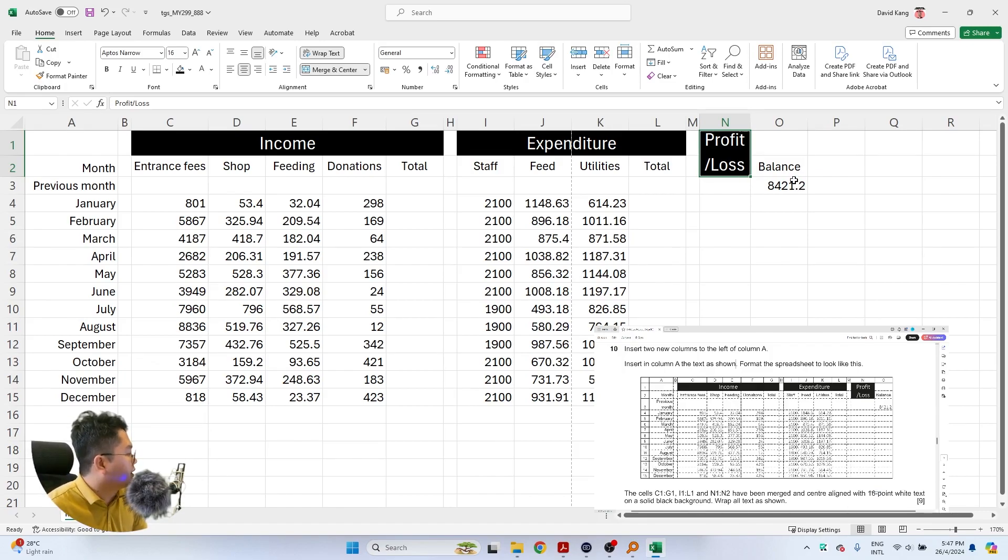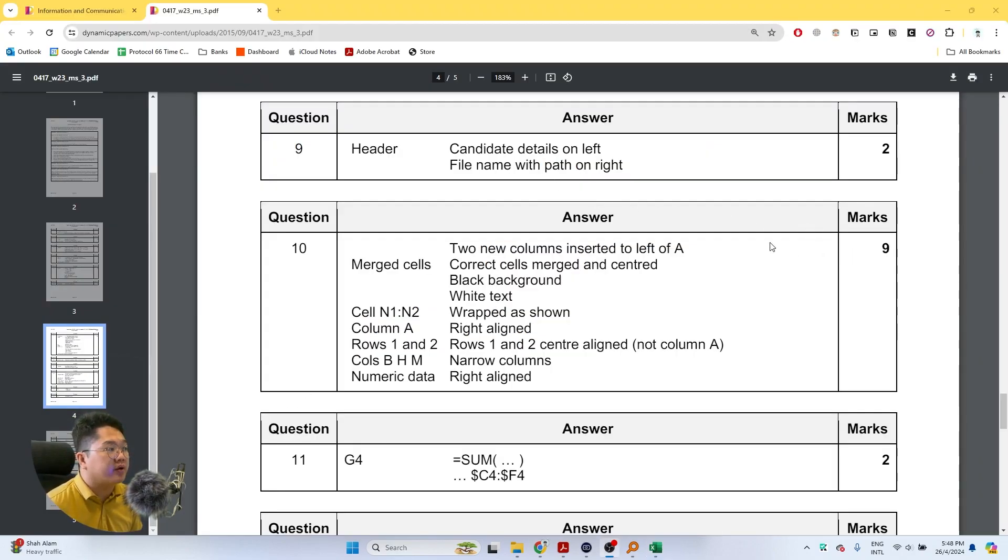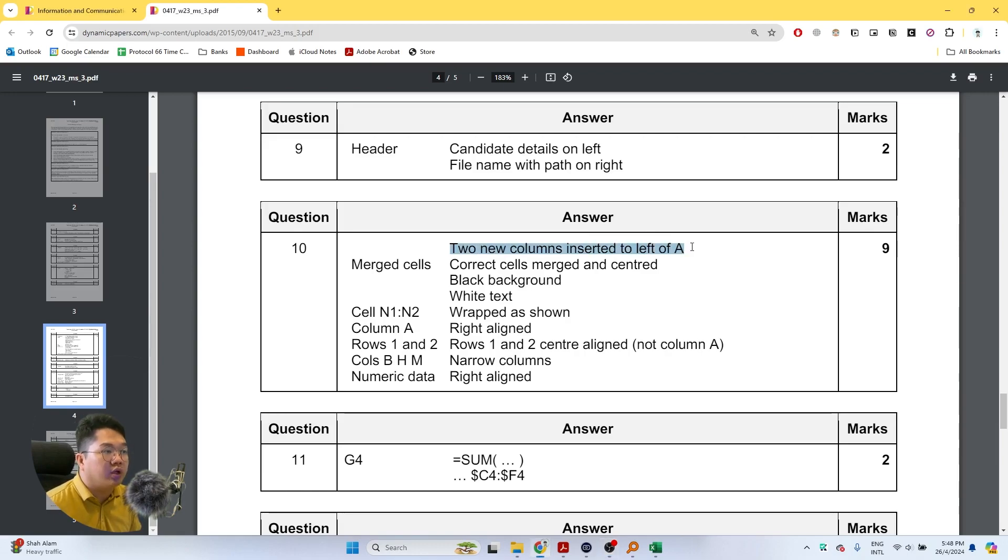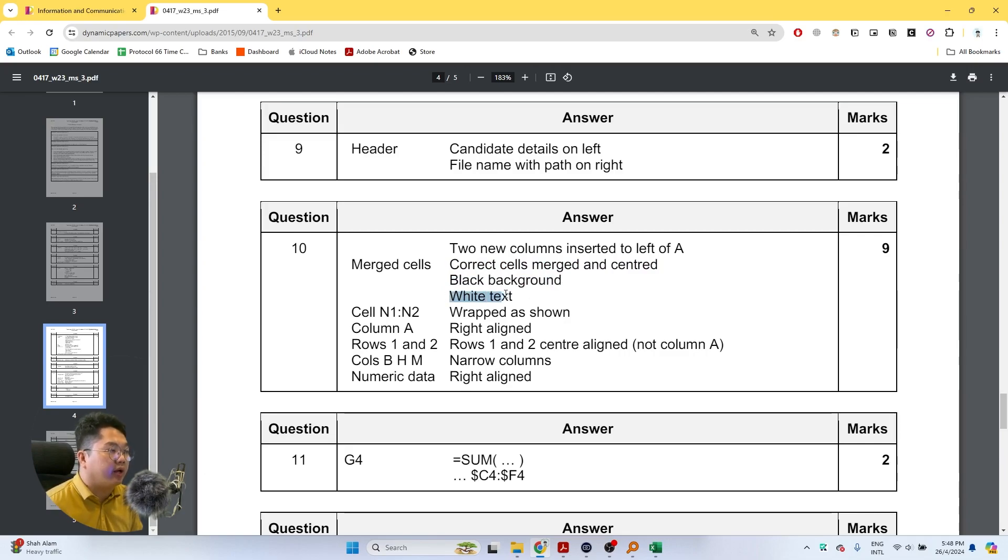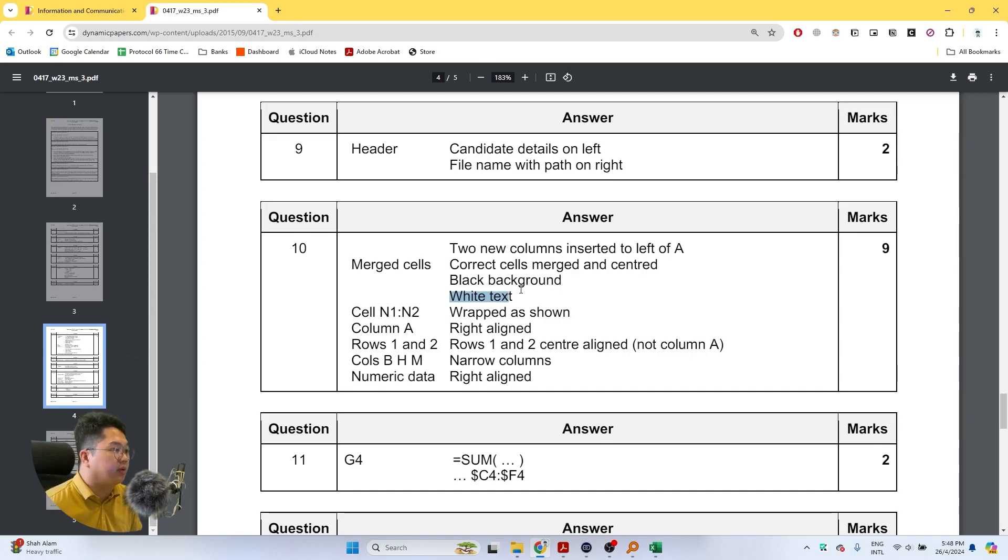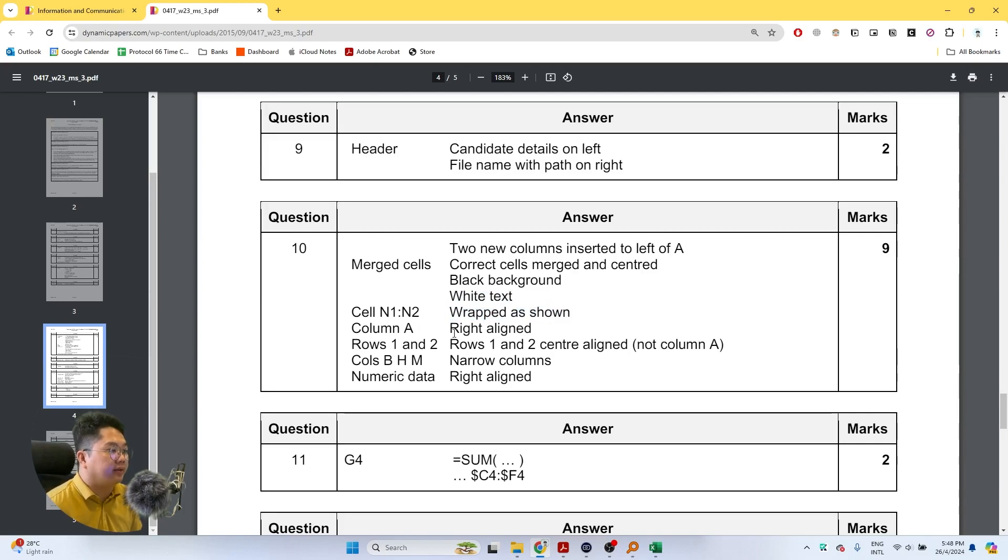I think that's pretty much it for this question. Looking at the mark scheme, how do we get nine marks in question 10? We insert two new columns to the left of A, we have all the correct cells merged and centered, we have the black background, and we have the white text of all the text that require the format. That's a mark four. Then cell N1 and N2 is wrapped as shown.